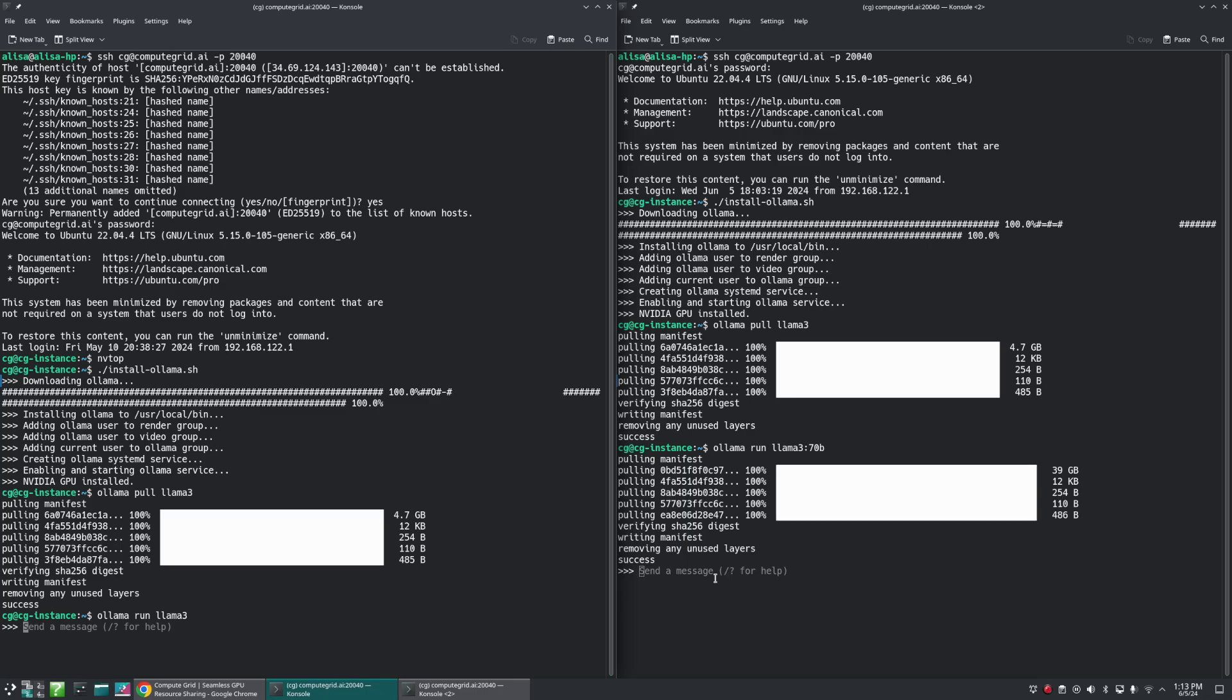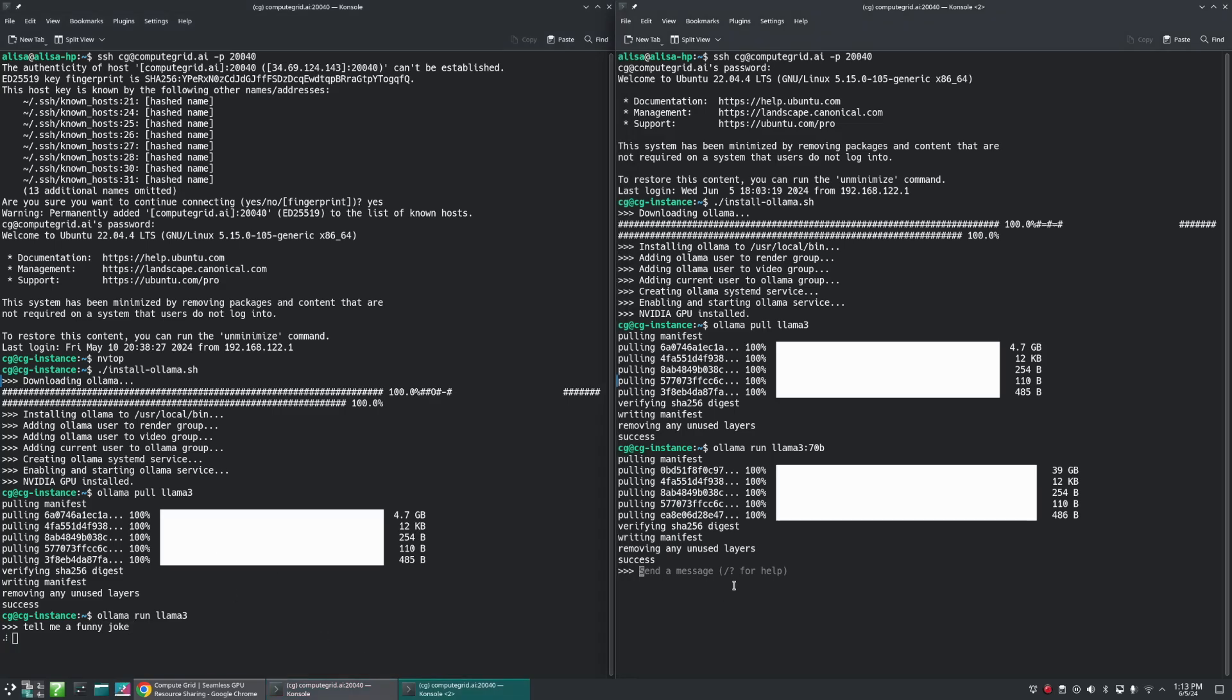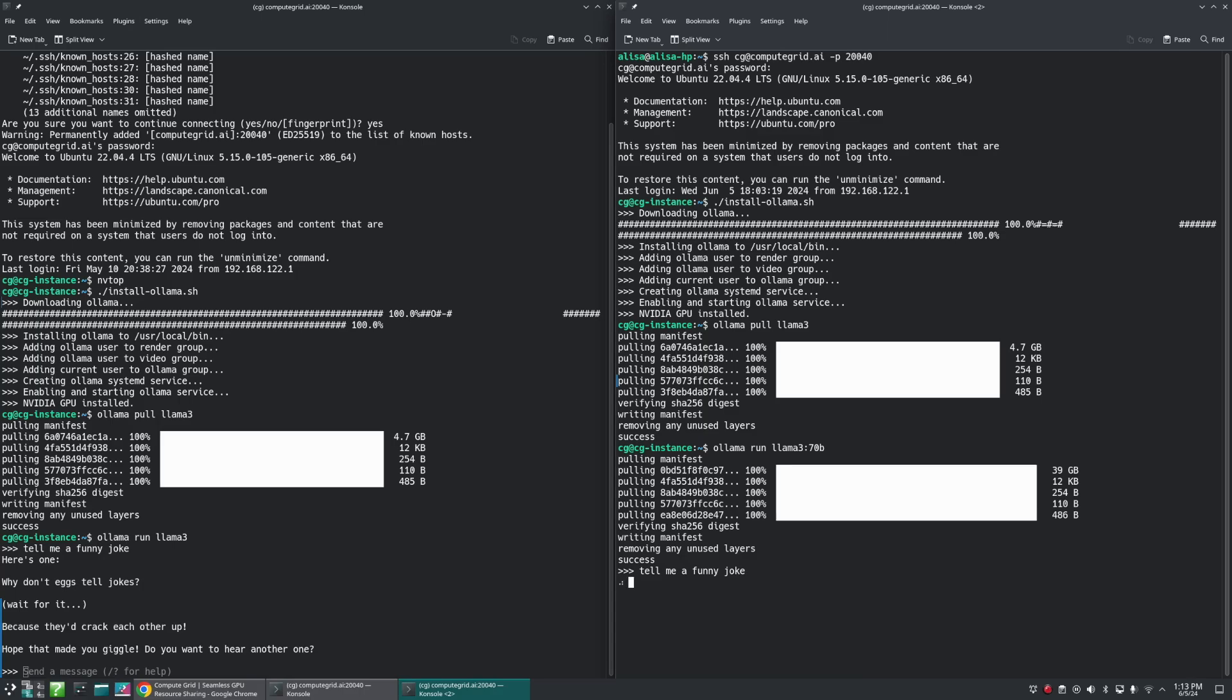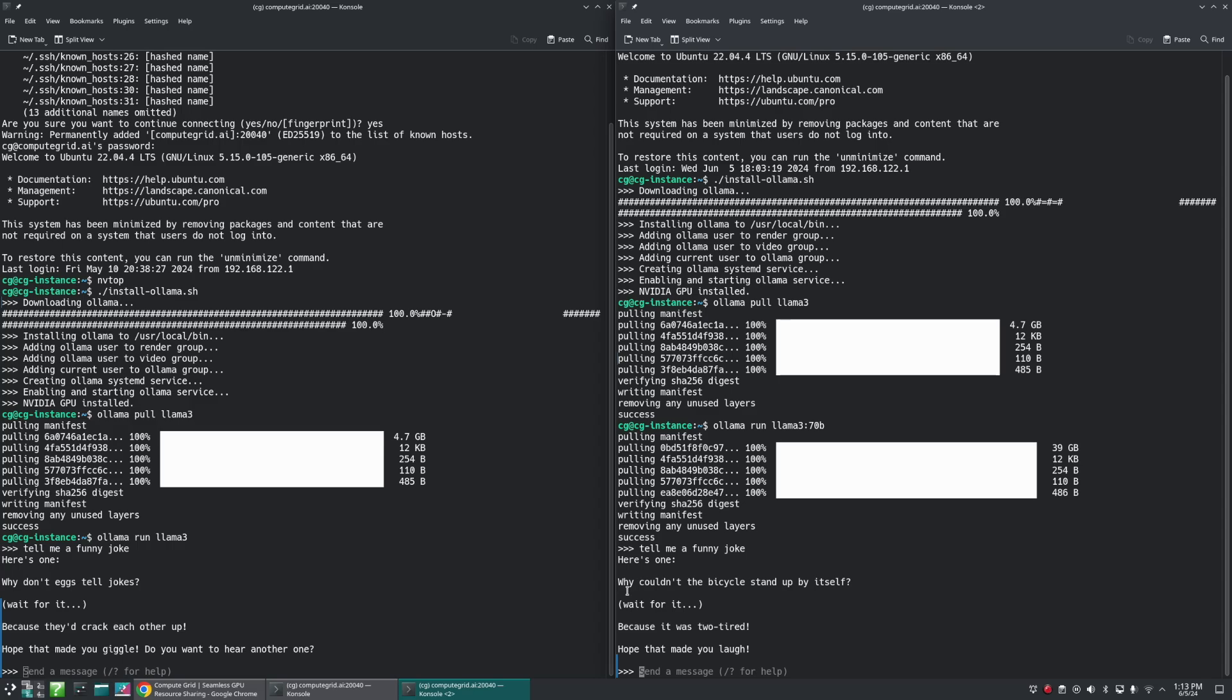So let's go ahead and test that. We'll start really easy - we're just going to say 'tell me a funny joke.' Why don't eggs tell jokes? Because they'd crack each other up. Hope that made you giggle, do you want to hear another one? Why couldn't the bicycle stand up by itself? Wait for it - because it's too tired. Hope that made you laugh. So not too much of a difference there.